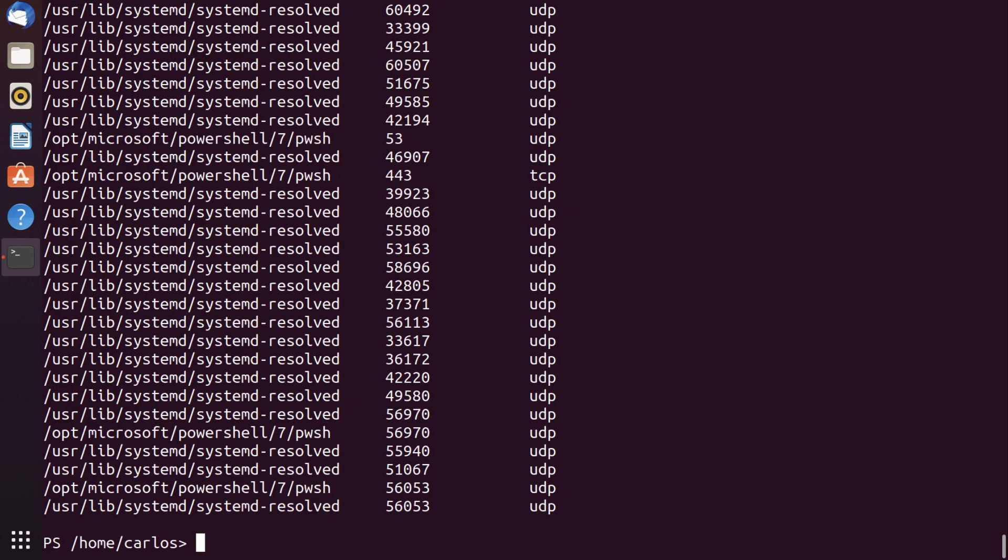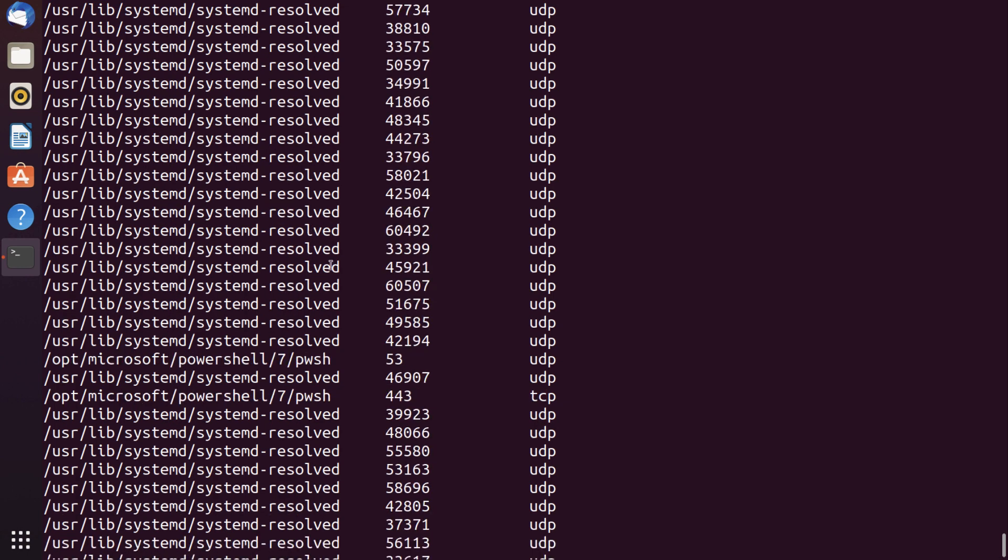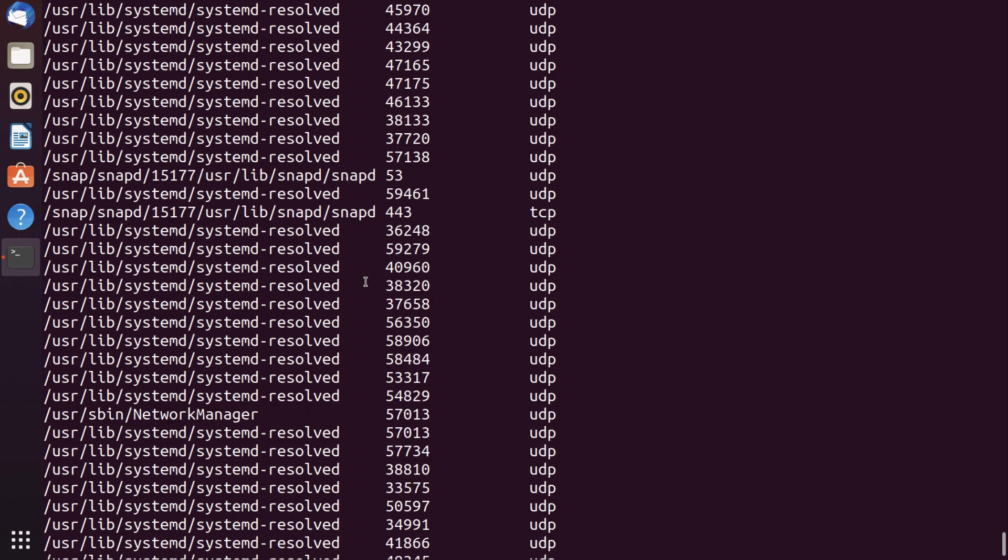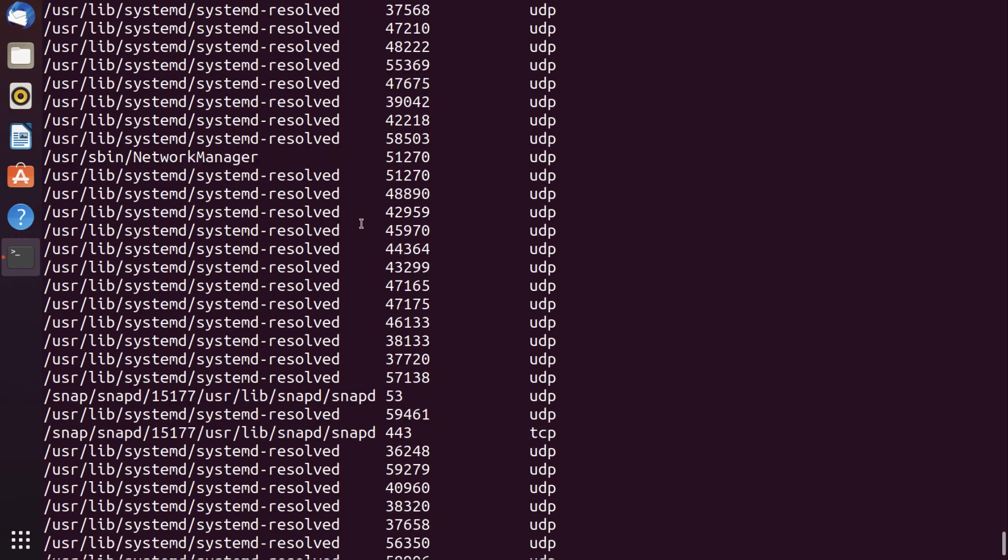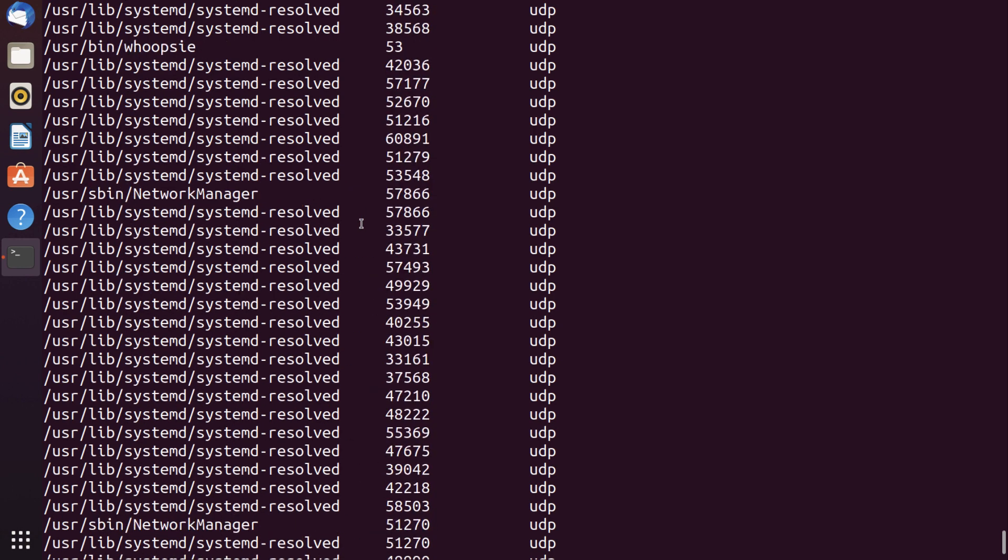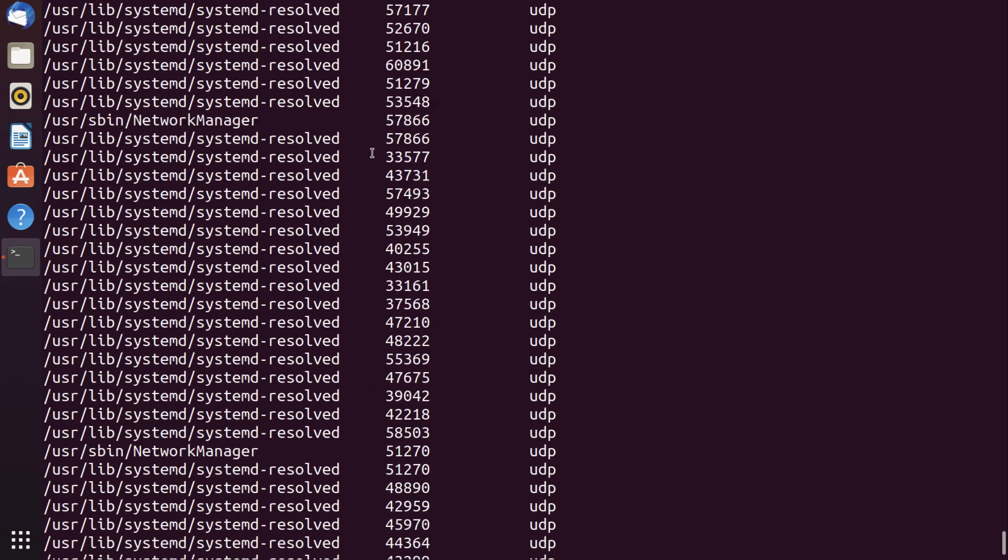And I want the uniques for this. So I can see that systemd-resolved is one of the ones that is the noisiest. We have PowerShell doing DNS resolution. We have it connecting to HTTPS. We have network manager doing UDP connections. We have snapd doing the same.